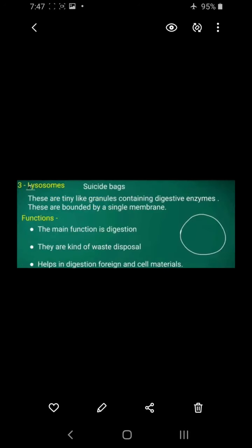Next is the lysosome. Lysosomes are granule-like structures containing digestive enzymes, bounded by a single membrane. Their main function is digestion — that is why they are called digestive enzymes. They also help in waste disposal by digesting foreign particles and cell materials that enter the body, and destroying them.